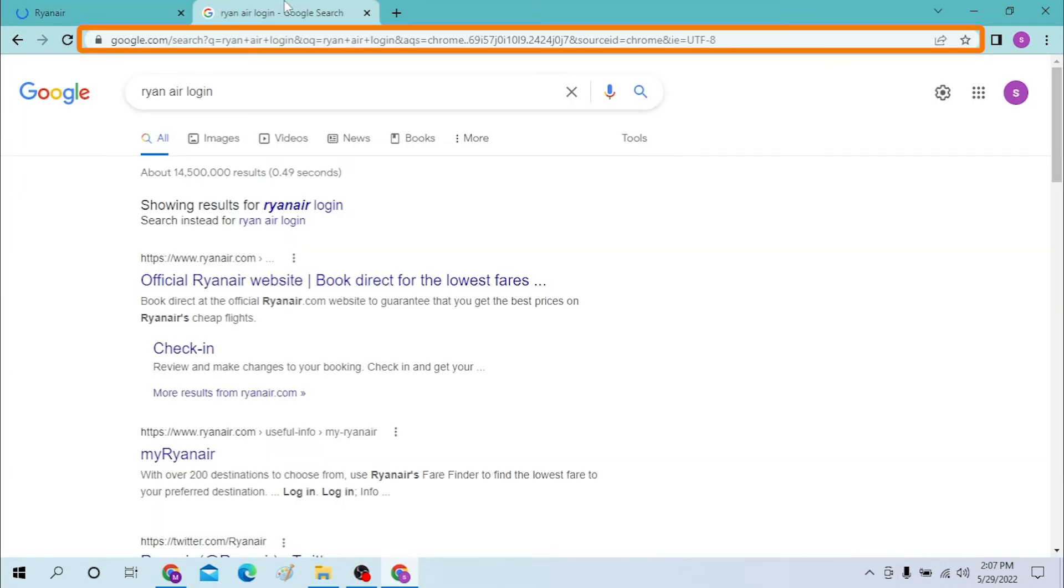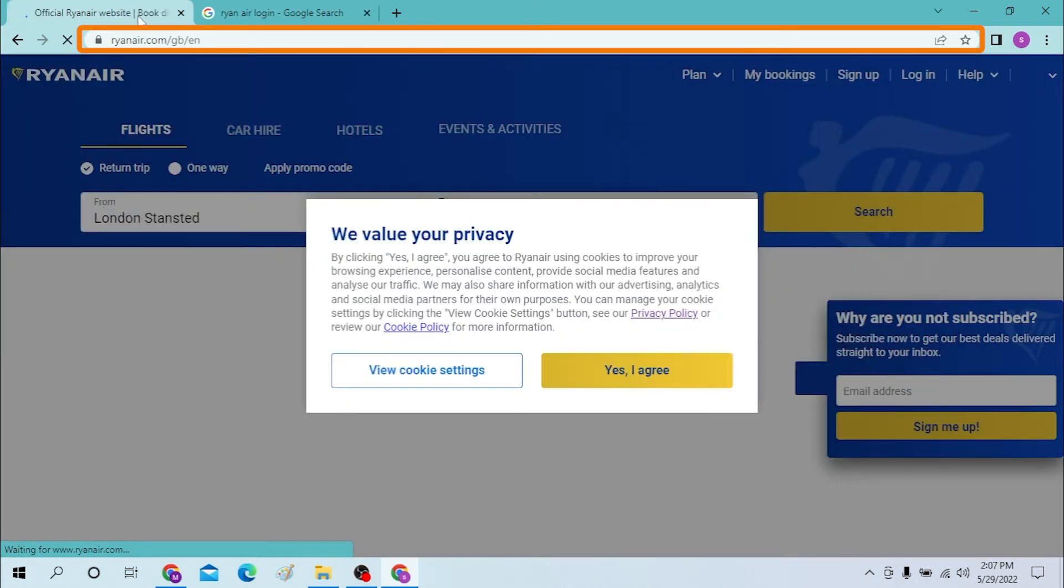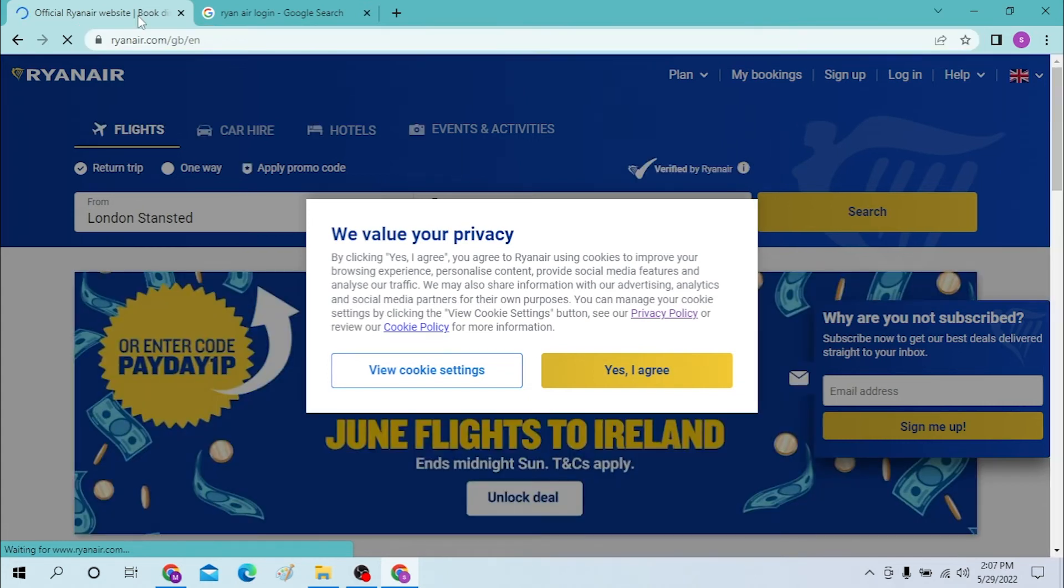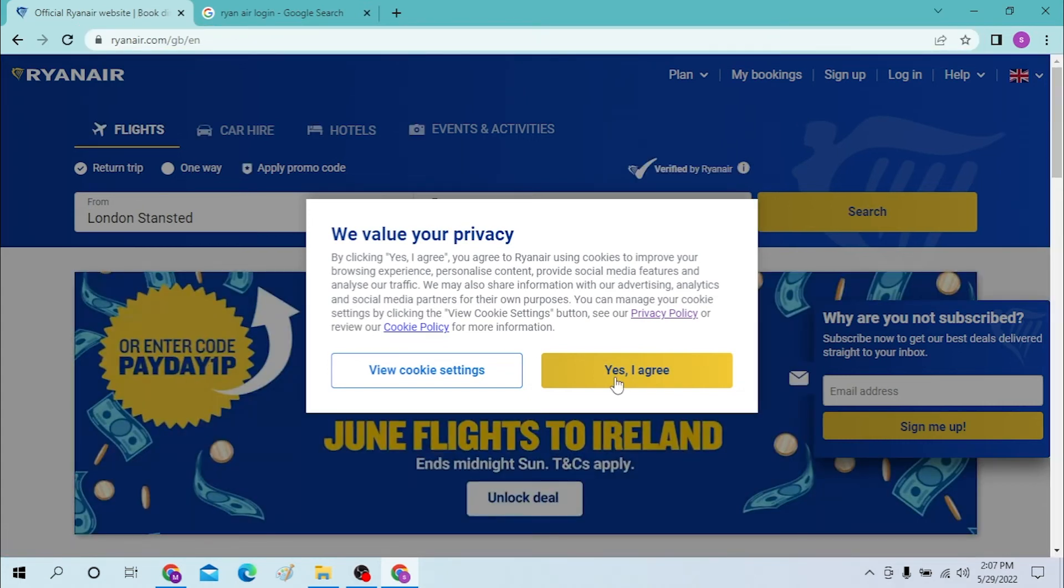Either way you will land on the same page. You can see the official Ryanair website over here, click on there. And over here the same, it's also the official web page of Ryanair. Now let's agree to cookies to proceed.